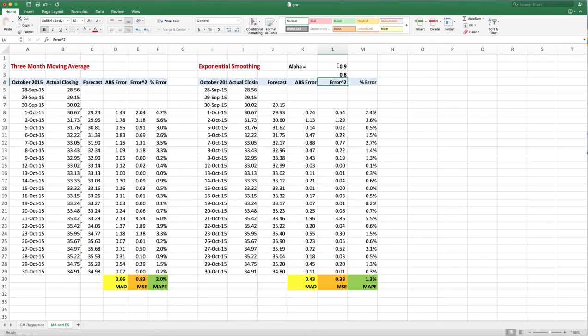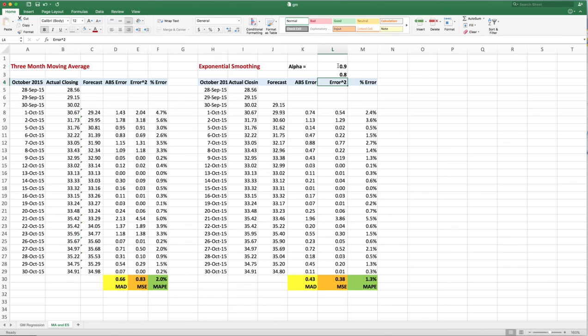So there's a quick and dirty way to look at exponential smoothing using the same format that we've been using for this data. A lot of copying, pasting, and a little bit of Excel lessons there. Looking forward to the next video. Thank you very much.